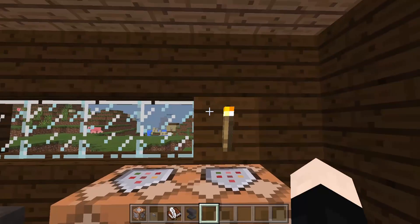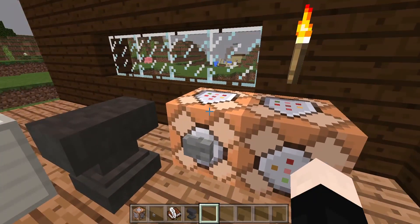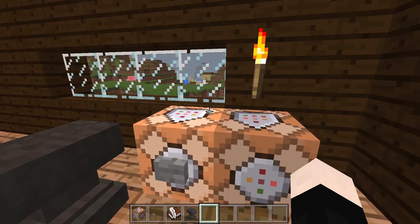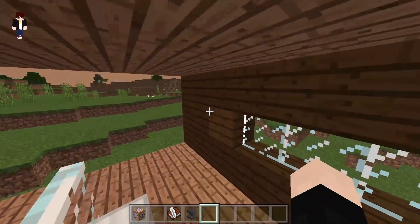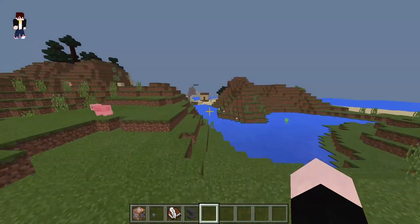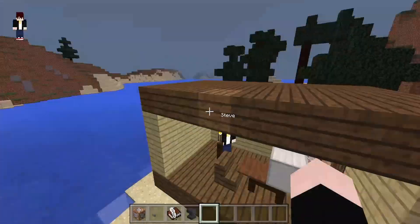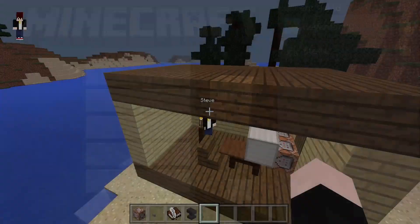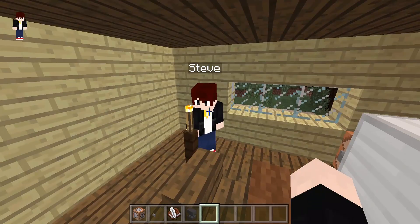So today I'm going to show you guys how to make an email in Minecraft — how to send and how to get emails. So I have my phone account right there in my house. My name is Revenant MC and this guy's name is Steve.